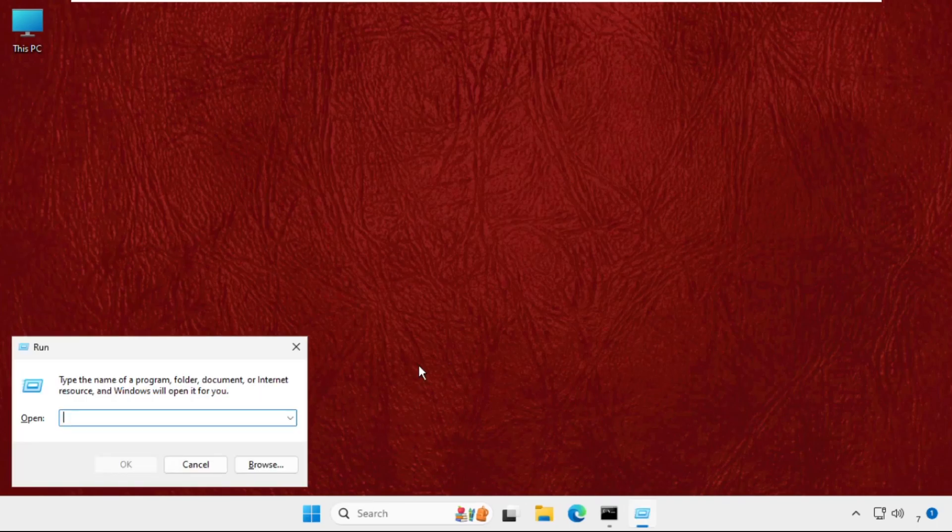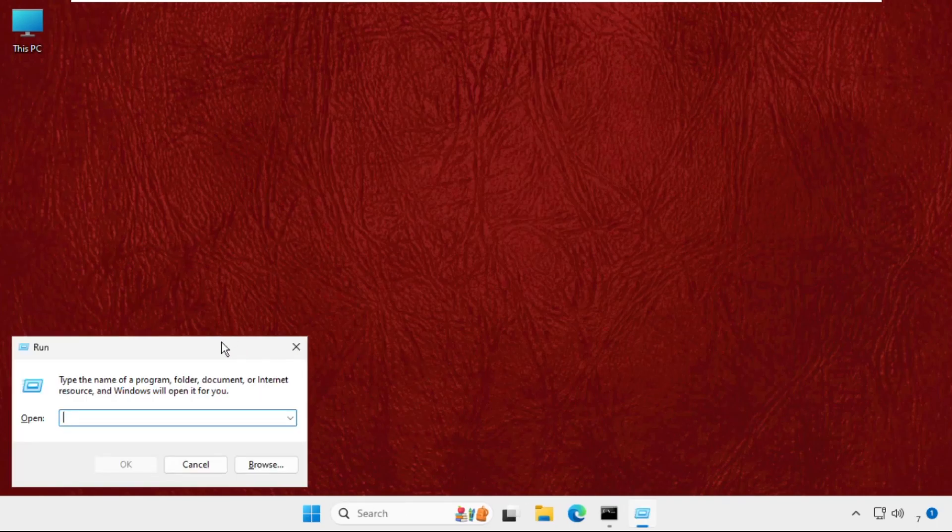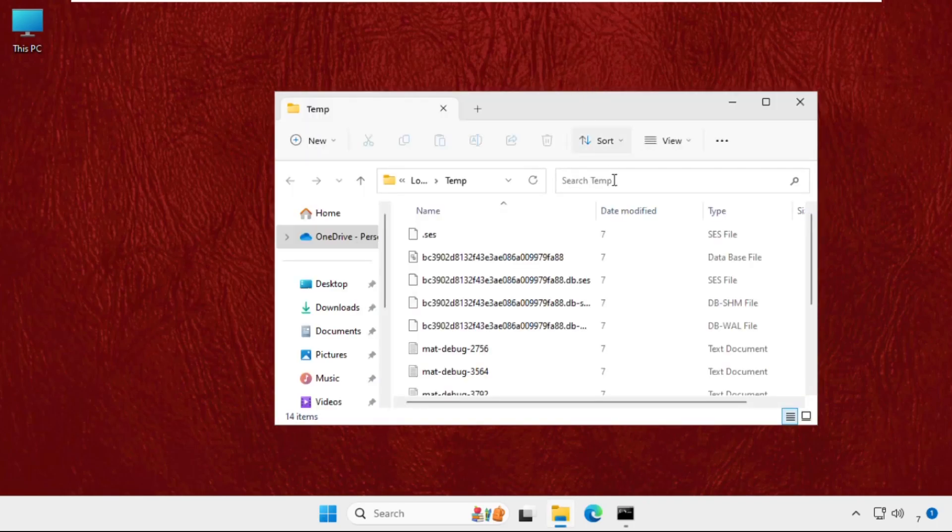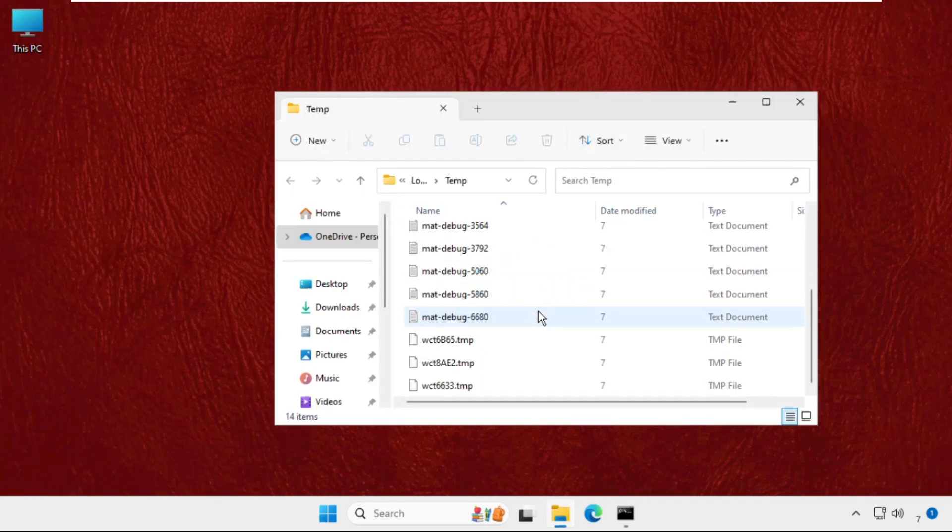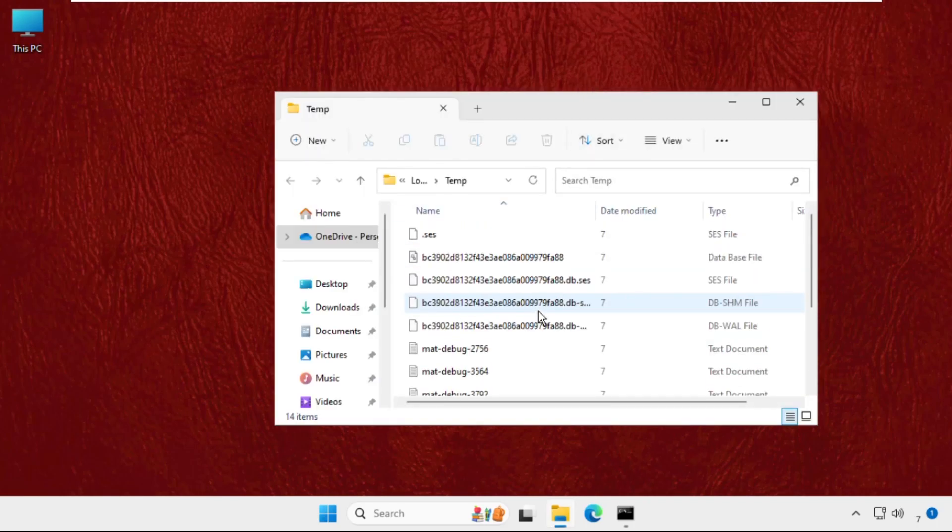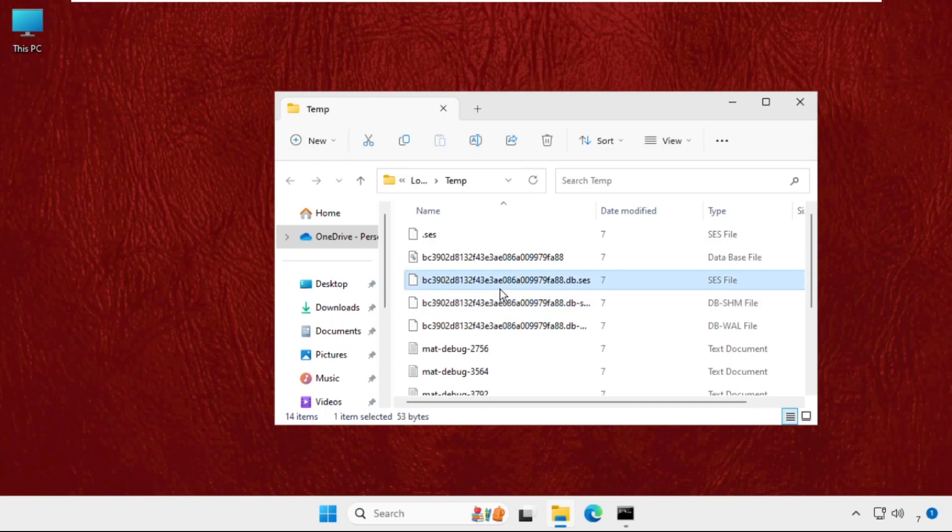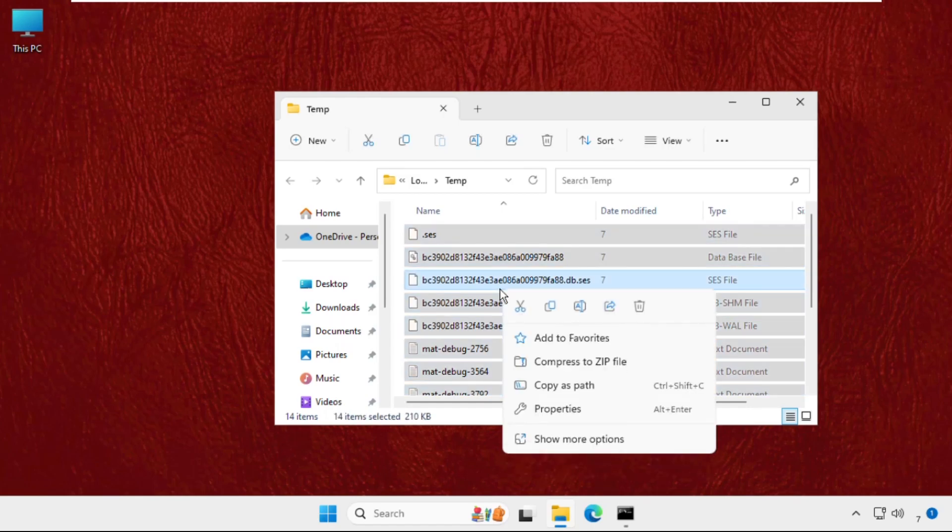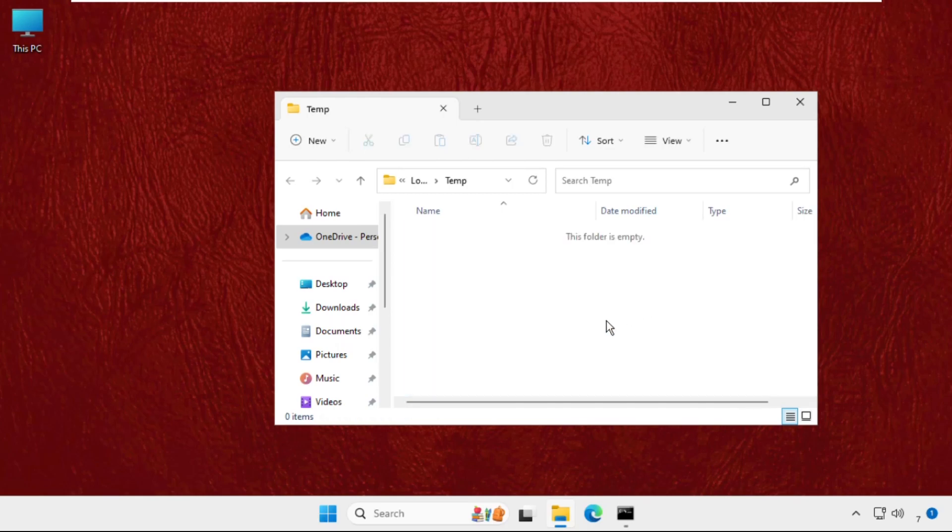Simply type %temp% and hit Enter. You'll get multiple files and folders here. Select all these files and folders together, right-click on it, and select Delete.